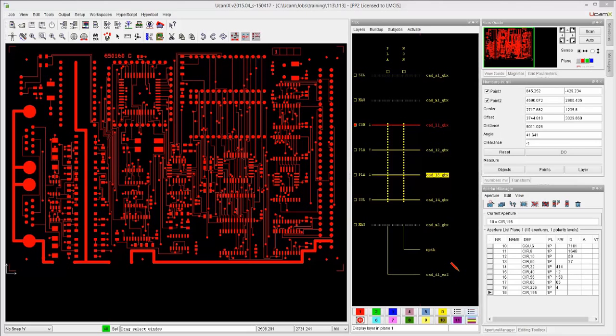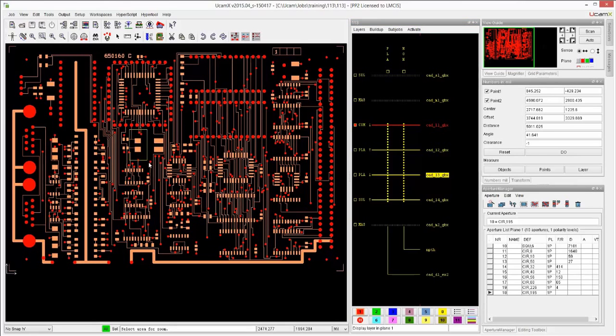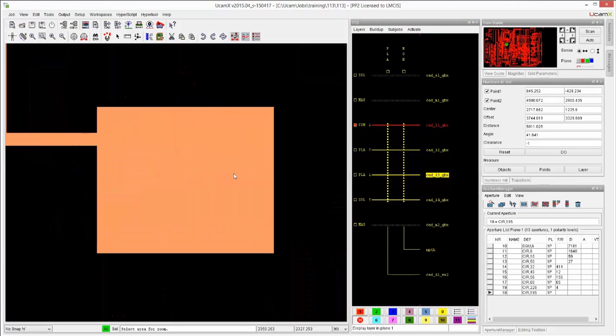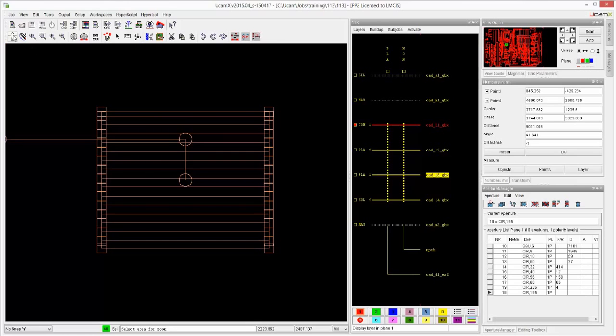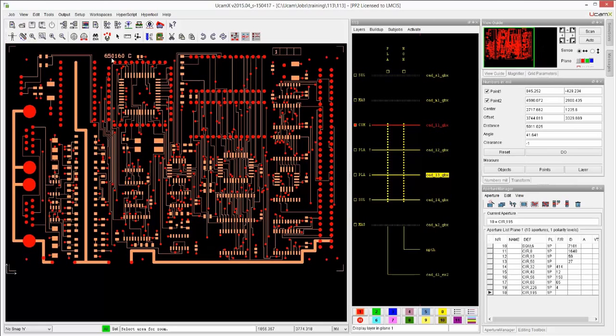In earlier videos, you saw that we can display the draws and the flashes in two different colors. If I do that on this particular job, I see that the SMD pads are showing up. And if I do the skeleton view, we see that they are all painted filled up. Not ideal if we want to do any kind of addition. So what we want to do is convert these into real flashes.